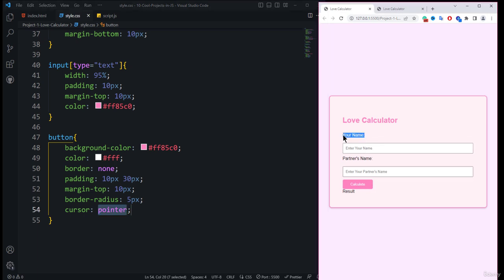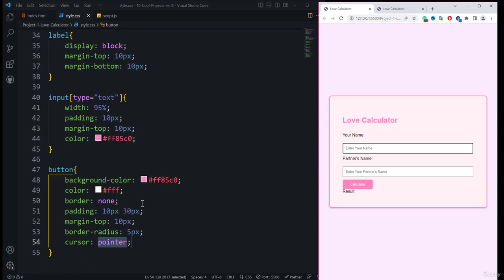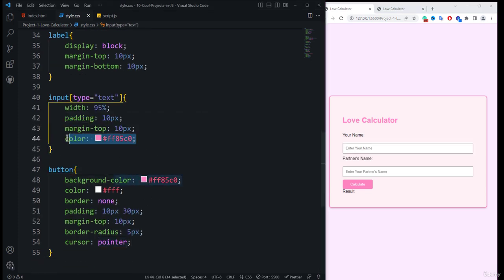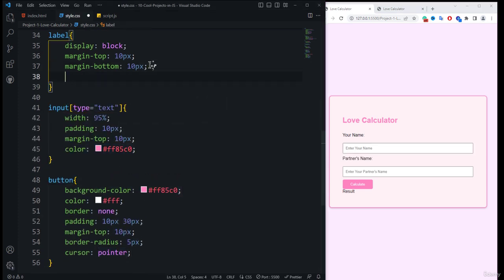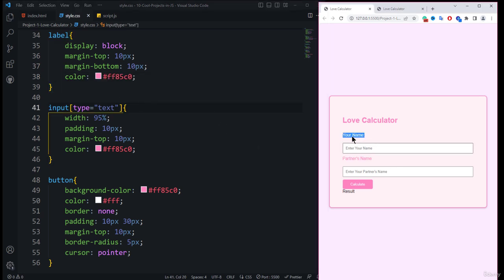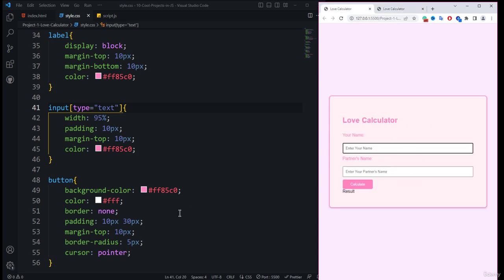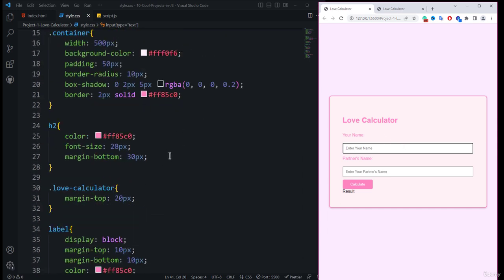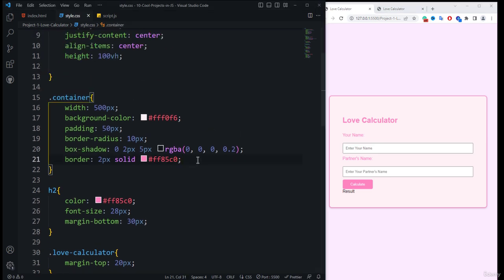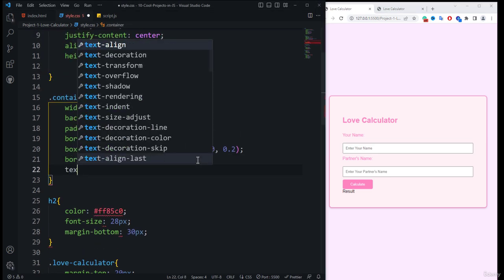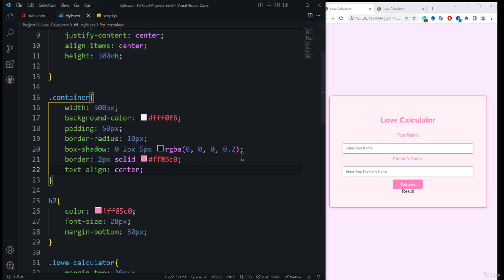We also need to apply the color to the label element — we copy the color code and paste it inside the label rule. Now the label colors are also changed. We also forgot to add text-align center to the container, so we add that, and everything is now aligned to the center of the container.